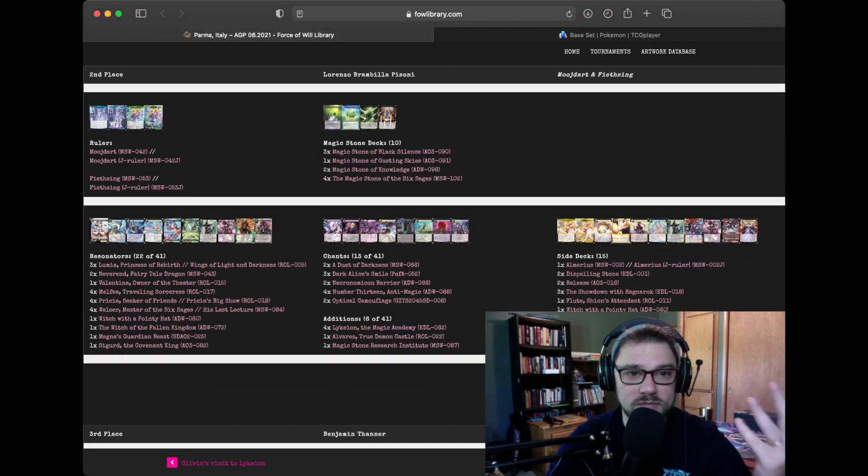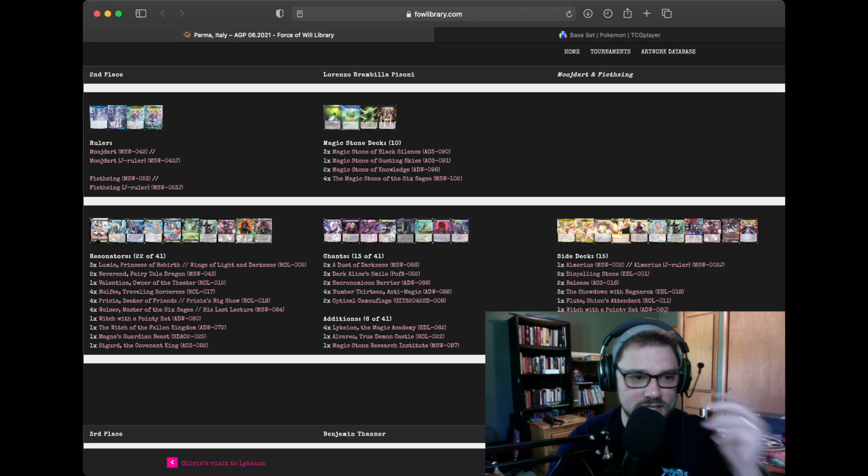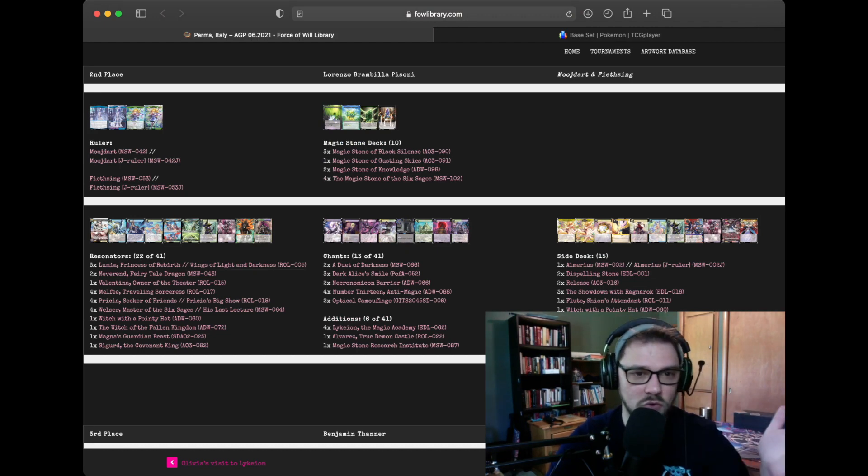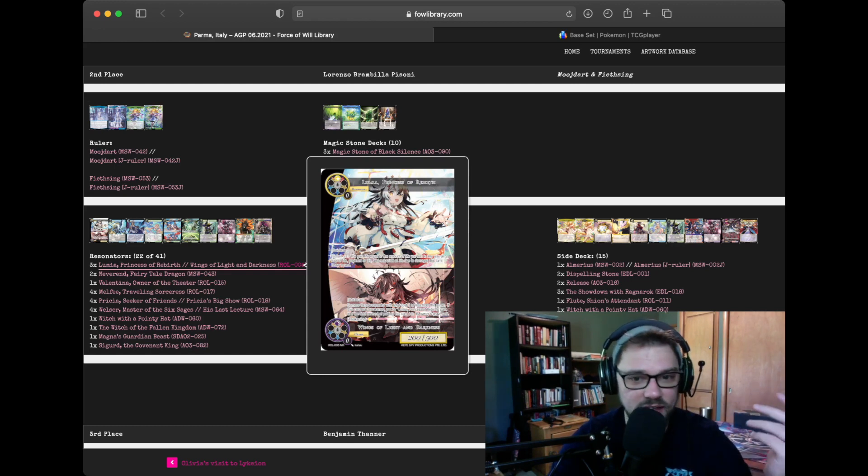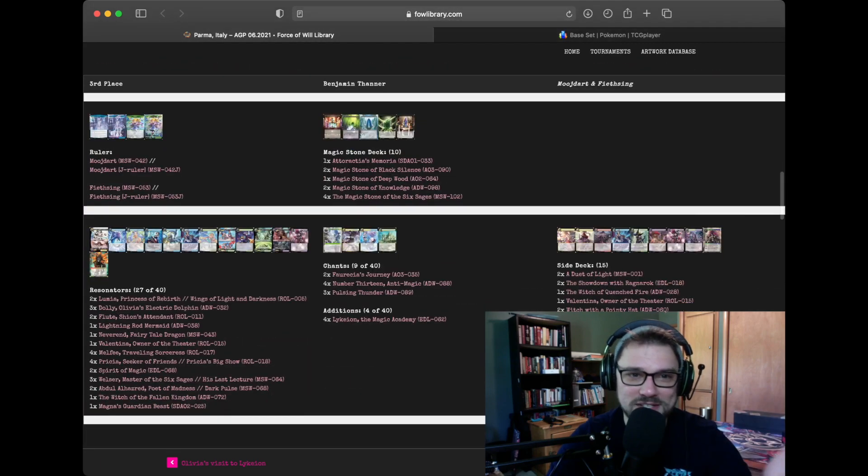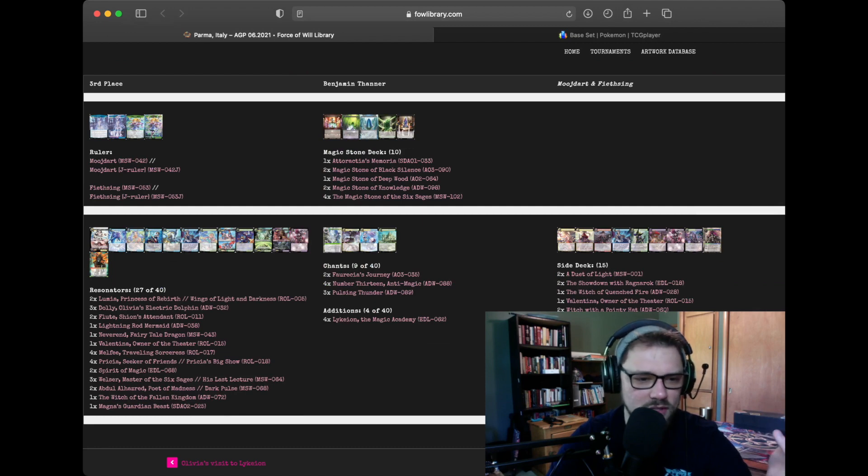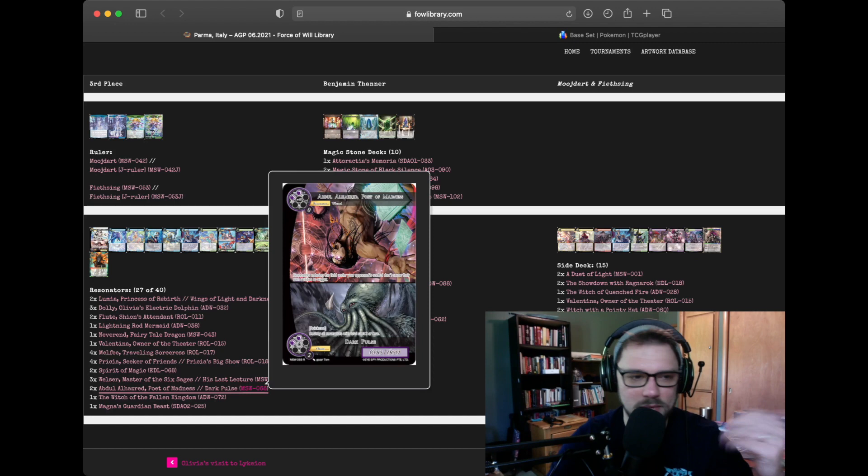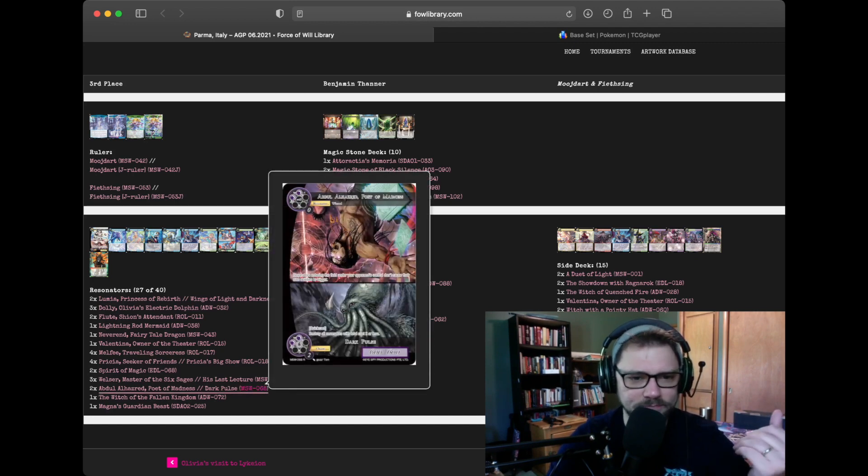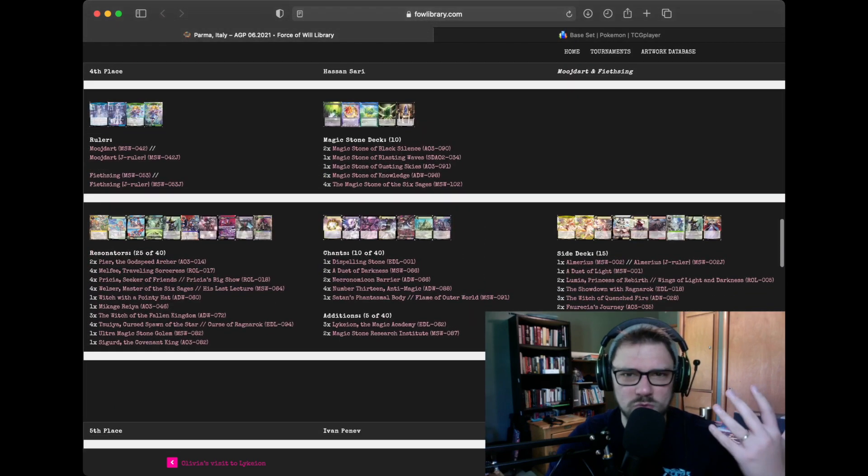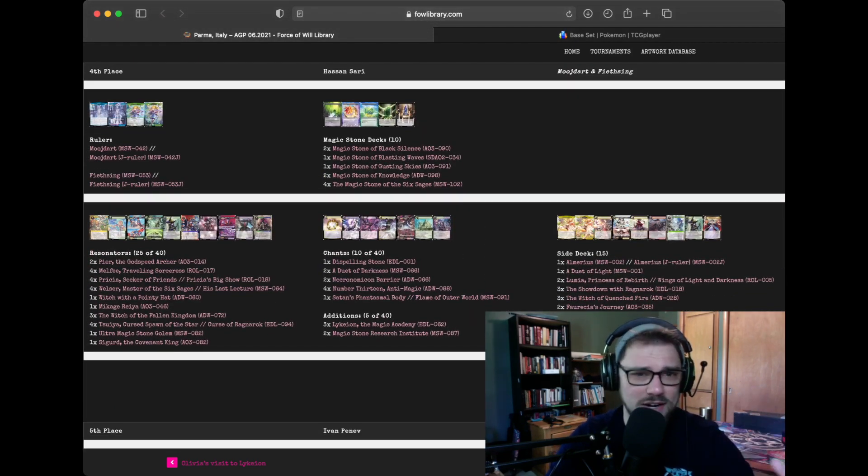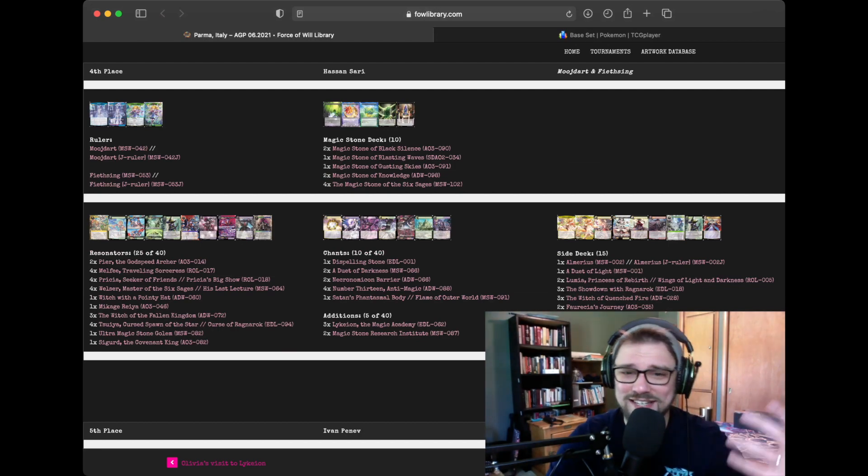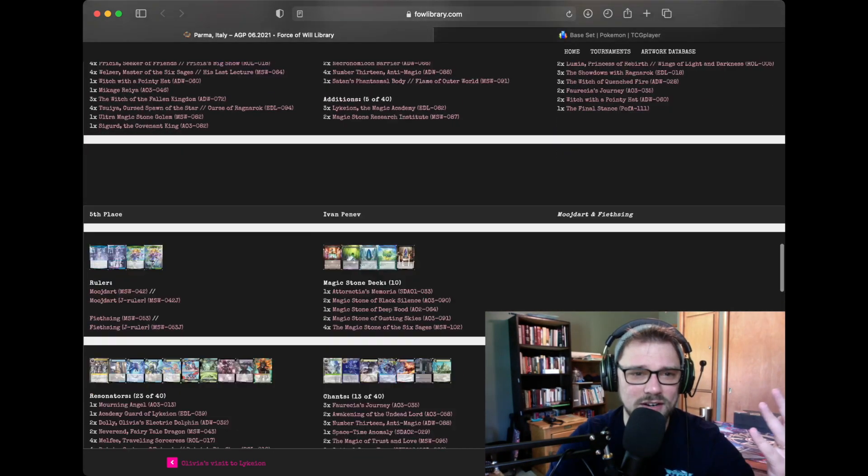So Lorenzo Pisoni also got into the top two with this list. Obviously, playing a lot more Lumias in the European list. I'm just seeing that a lot more. And then third place is Benjamin Thanner. Again, very similar list. Playing a couple of Abdul, which is not bad in this metagame, I don't think. Being able to just stop your opponent's enters in general is pretty powerful. And I'm surprised more people have not played Abdul. Probably because there's just so much one-drop removal.